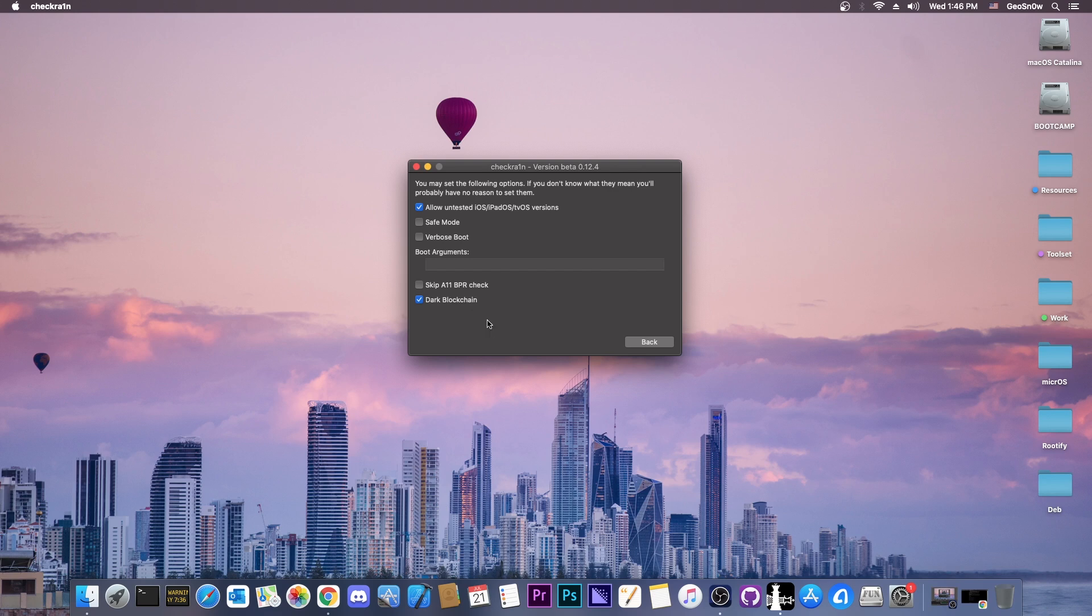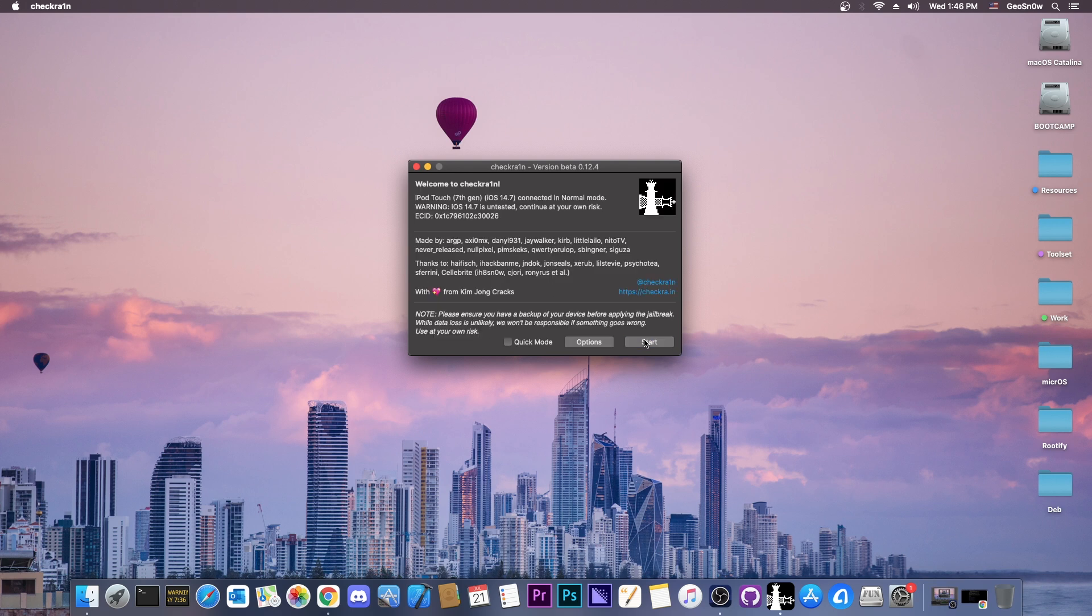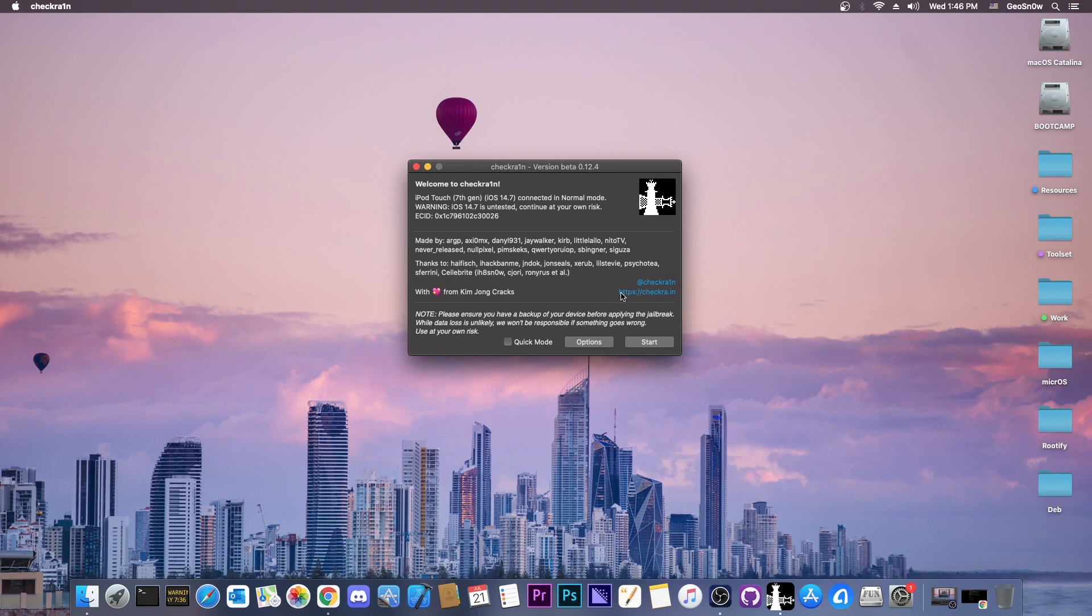Now, if your device is an iPhone X, 8 or 8 Plus, you would have to press skip A11 BPR check as well. You do that because otherwise your device would not be able to boot, and on those devices, you cannot have a passcode enabled while you try the jailbreak. It's unfortunate, but this is a workaround.